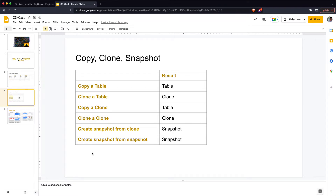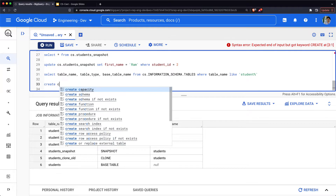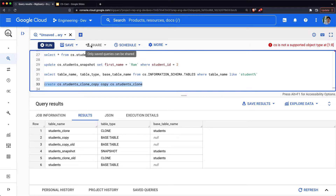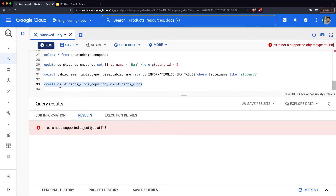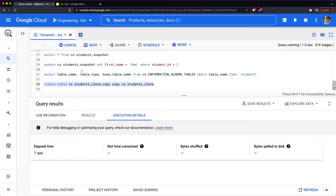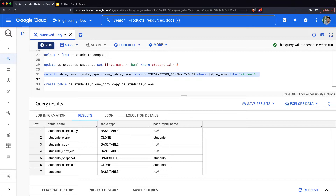When you copy a table you create another table, and when you clone a table you create a clone. You can also copy a clone — let's see what happens. Running CREATE TABLE cs.students_clone_copy COPY FROM students_clone and then querying INFORMATION_SCHEMA shows that students_clone_copy is created as type TABLE. So when you copy a clone, it is equivalent to recreating or restoring the table.